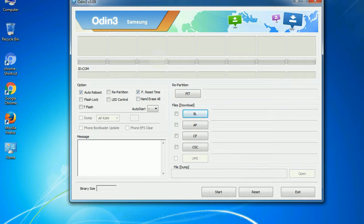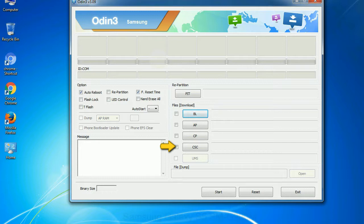Phone: It refers to baseband and modem version. CSC: Consumer Software Customization. Click this button and select the CSC file.